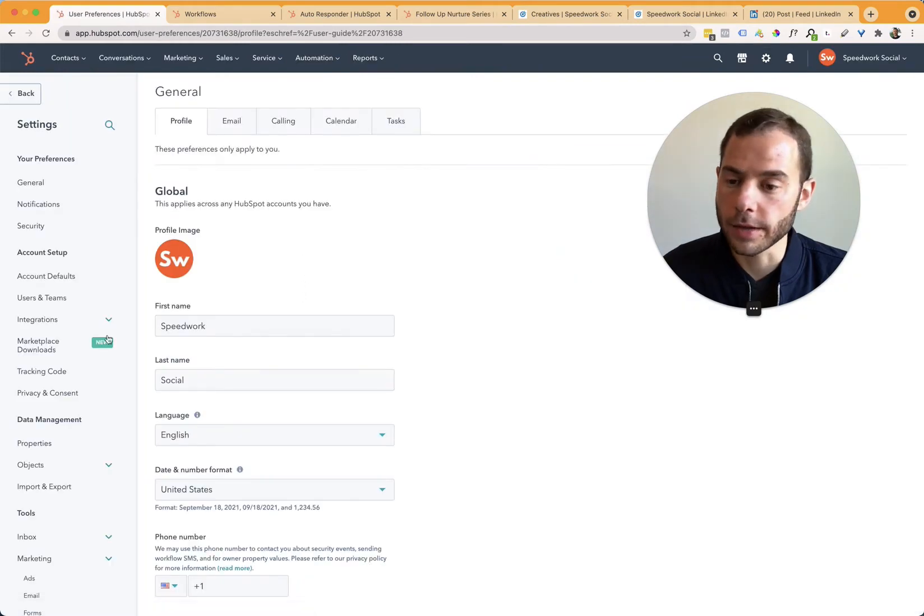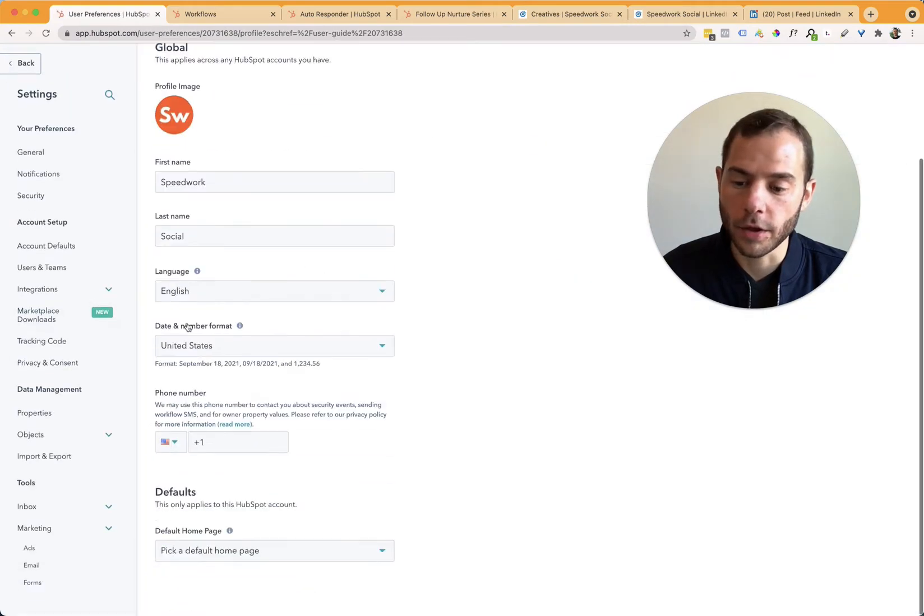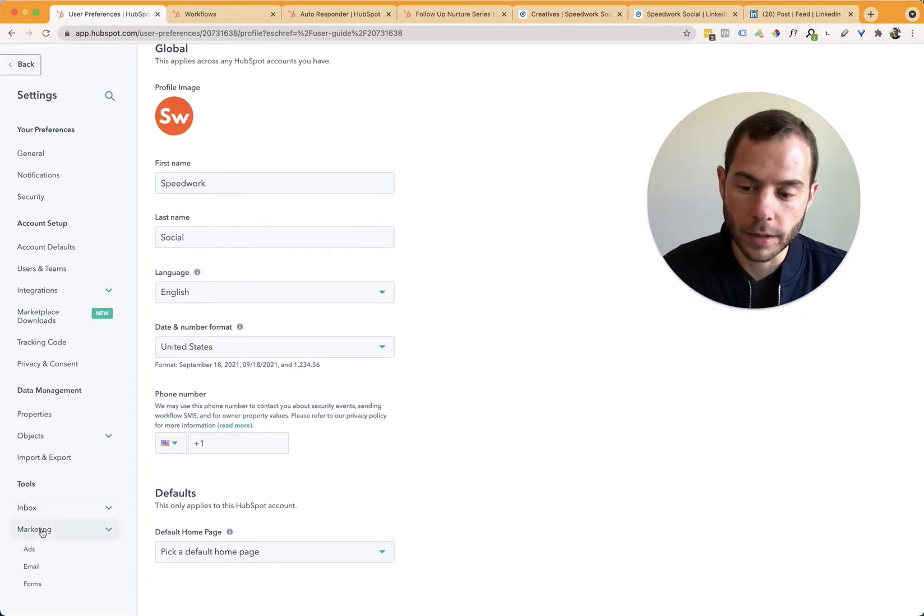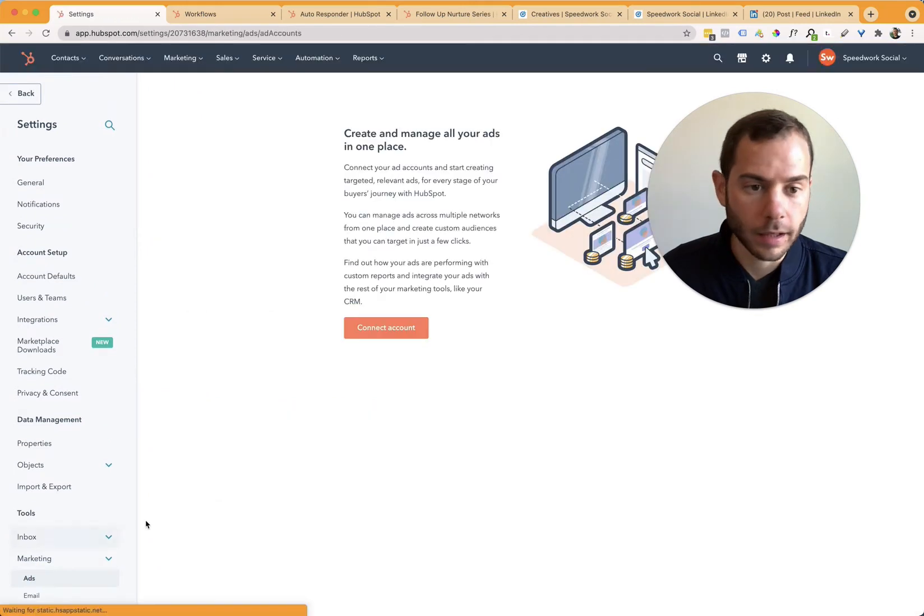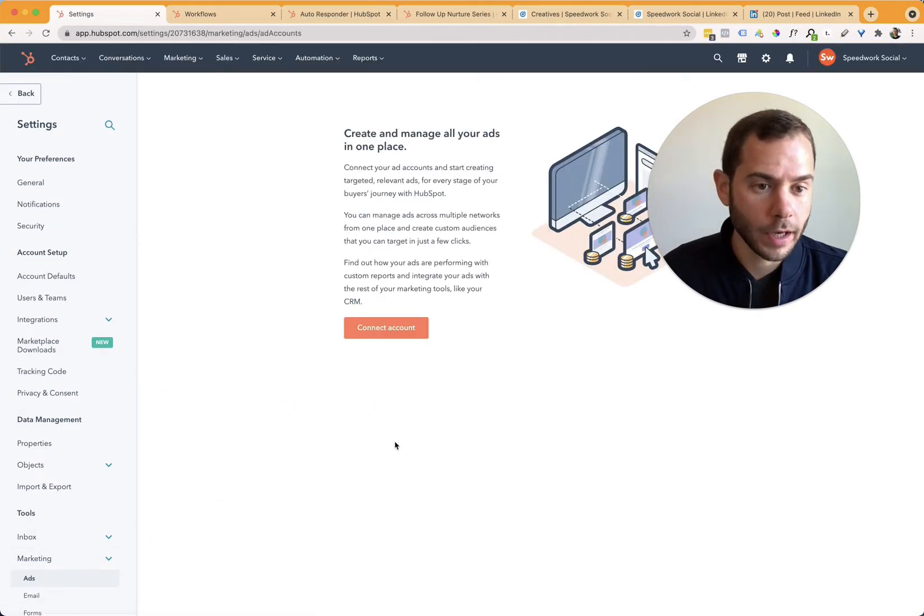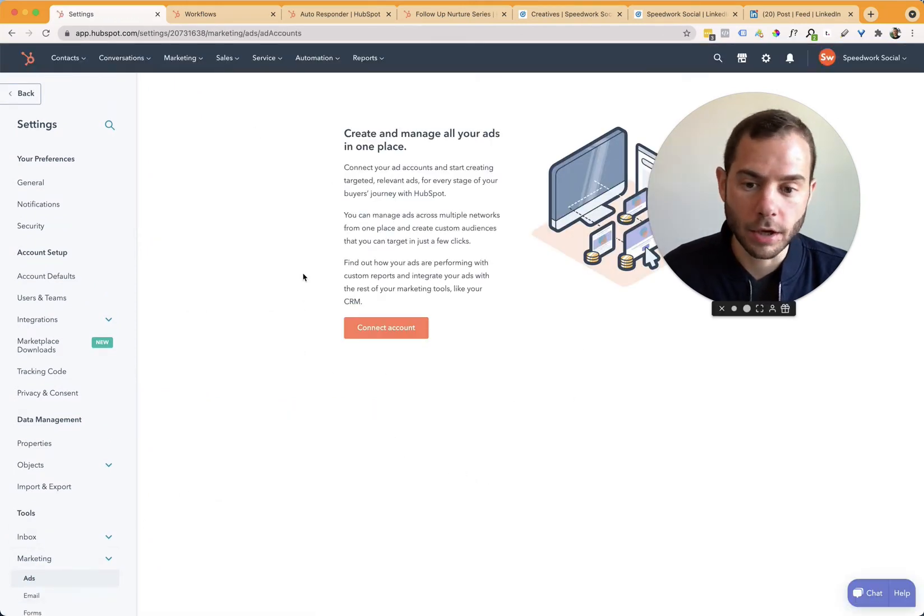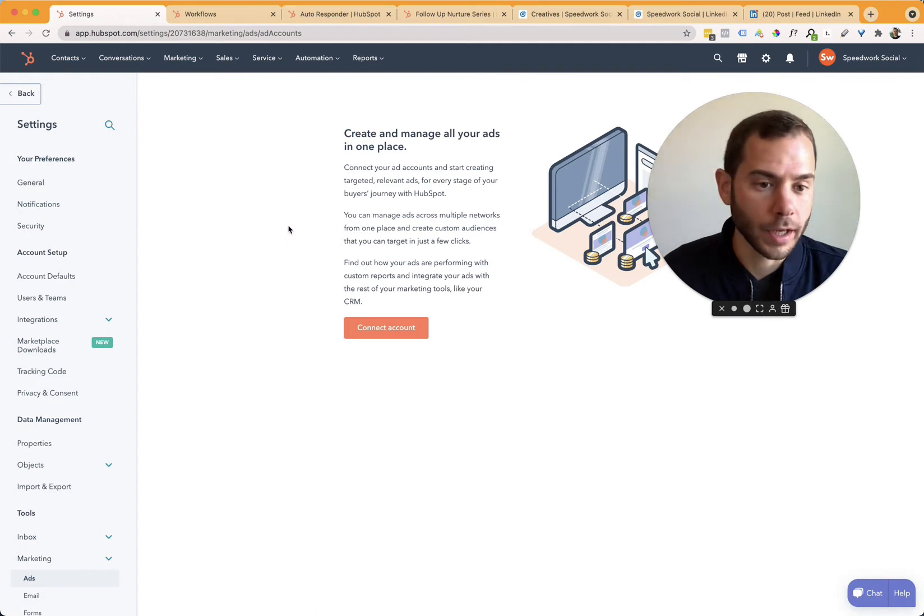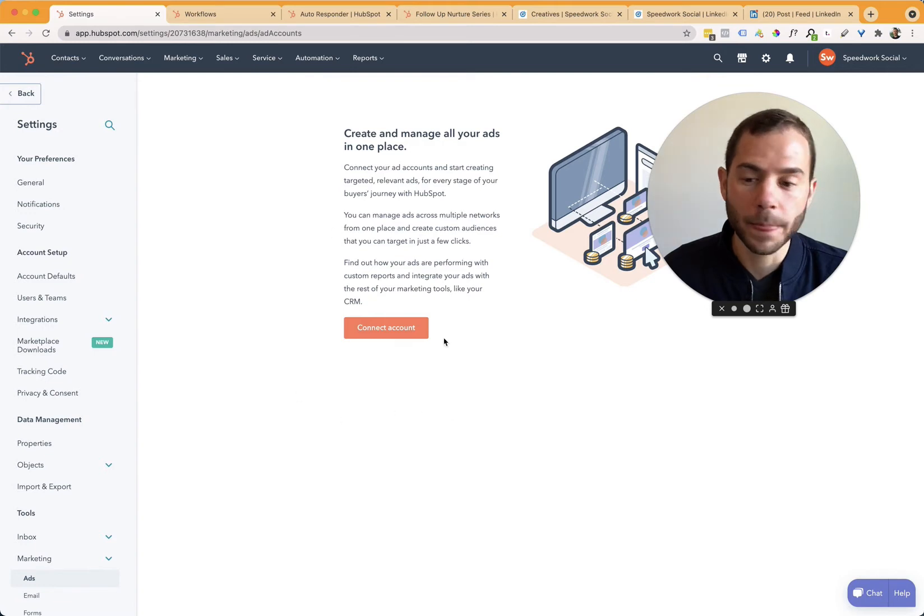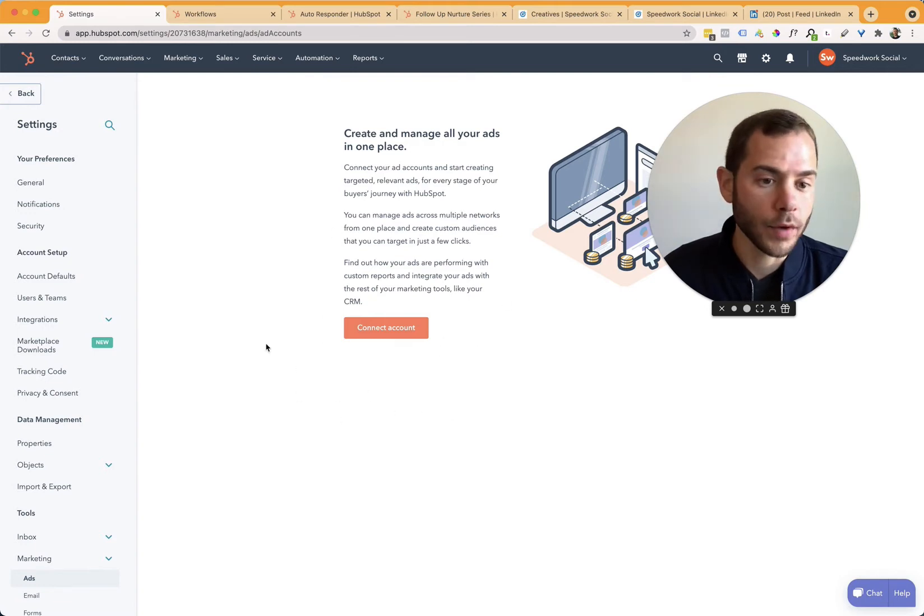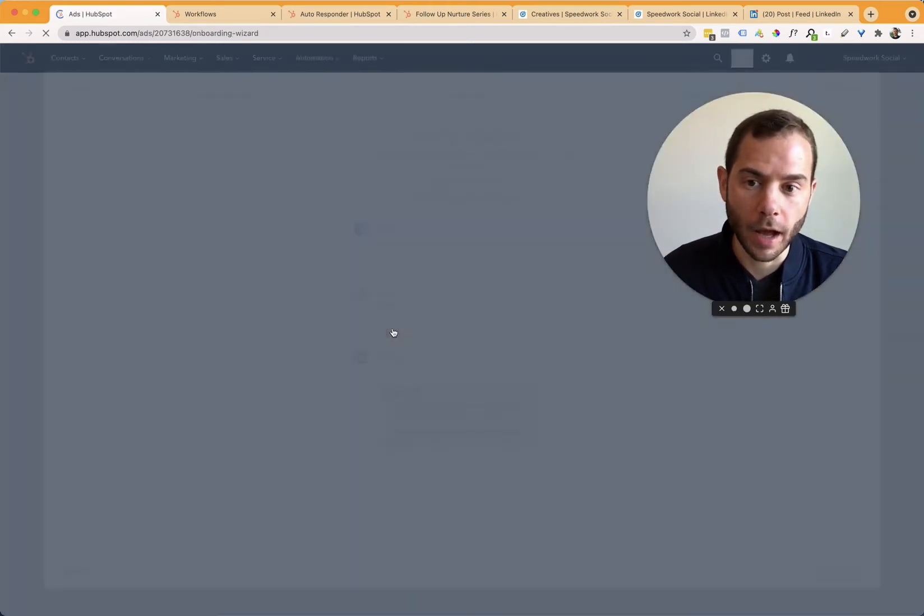That'll take you into the settings page, and then you can scroll down a little bit to this marketing and then ads link, click on that. And then if you've never connected any of your accounts, you'll see this kind of getting started page here. If you've already connected maybe other accounts, or maybe you already have your LinkedIn account connected, you might see that show up here. This is where you can come to check. But if you've never connected an account, then click on this connect account button.